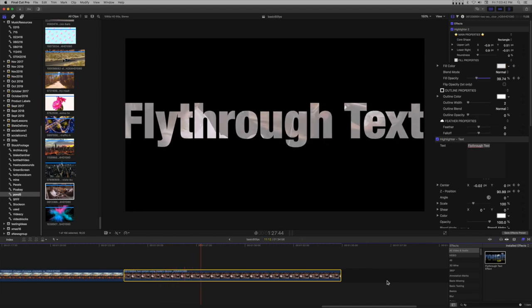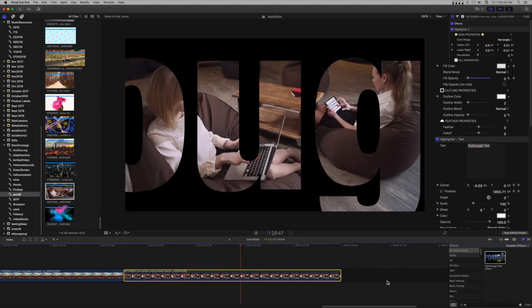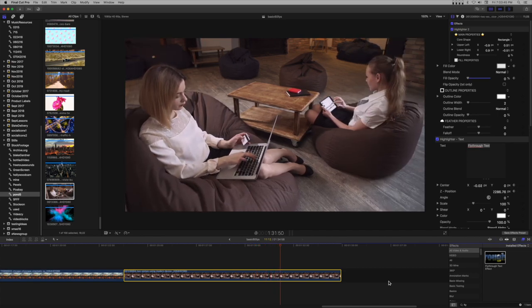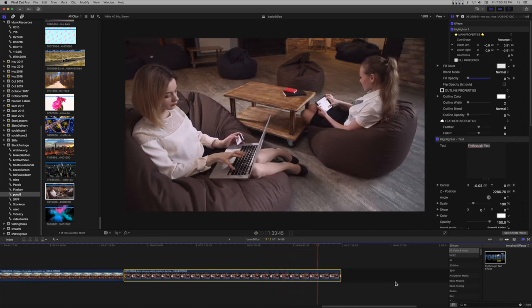Now you have a new effect you can use on any clip. Just change the text in Highlighter text and the colors in Highlighter 2 to fit your needs.